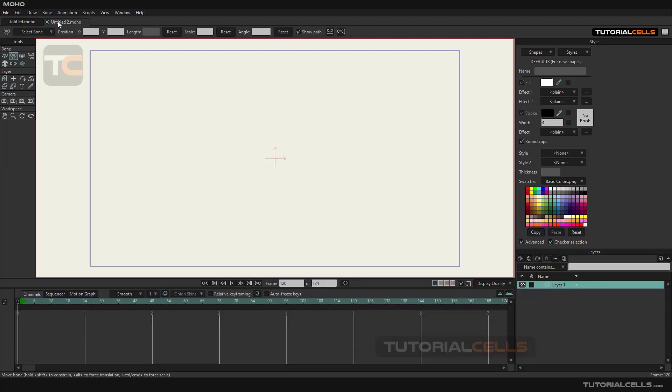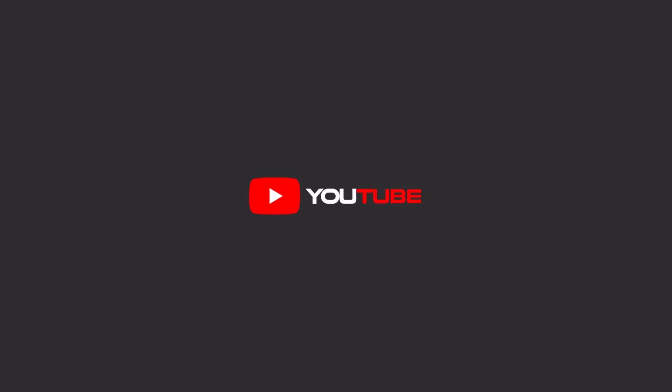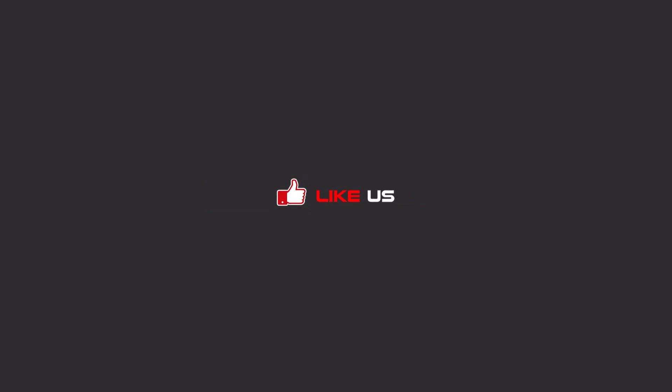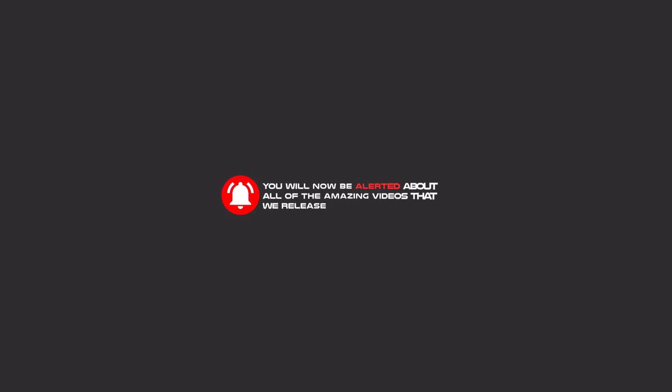Hello my friends. To continue these tutorials on YouTube, subscribe, like us, and hit the bell icon, and you will be alerted about all of the amazing videos that we release.